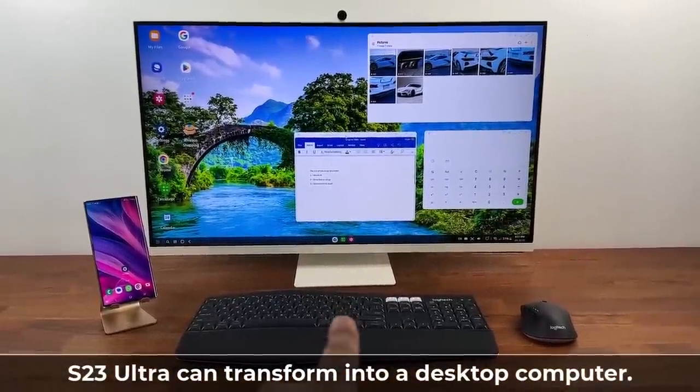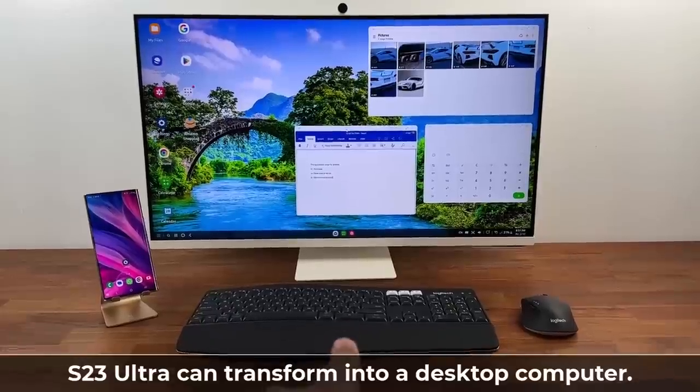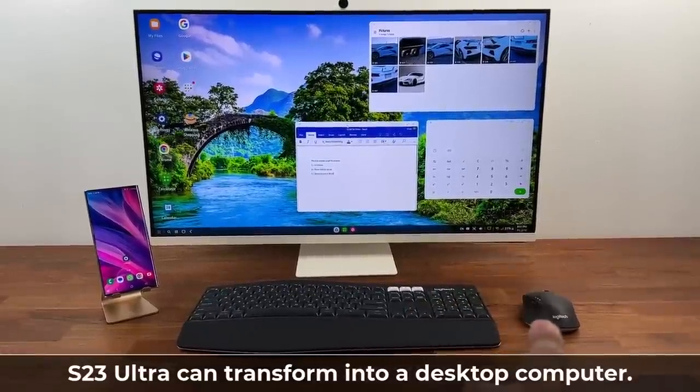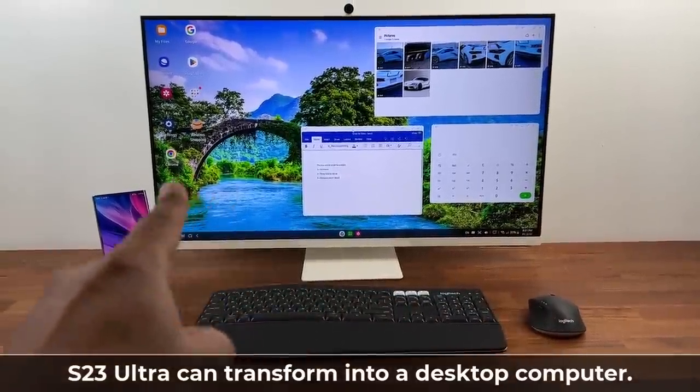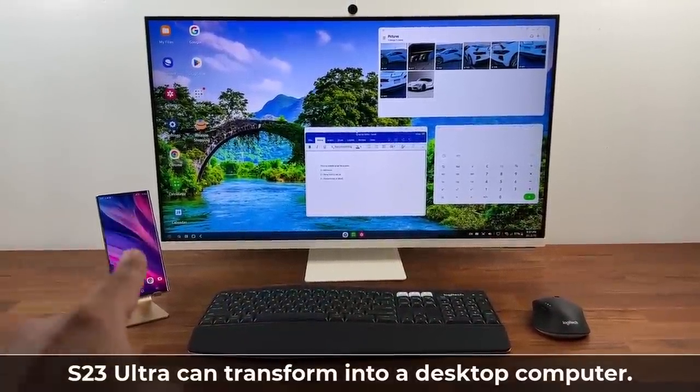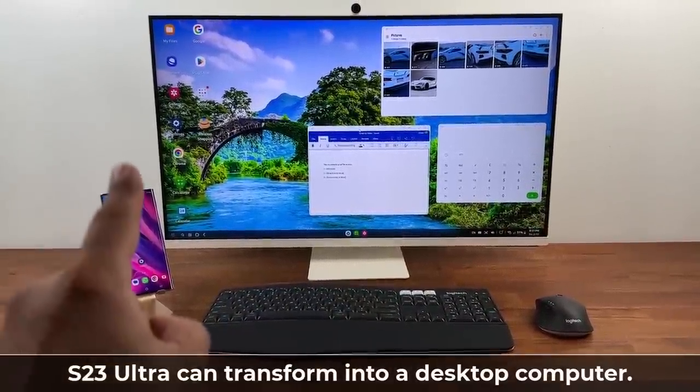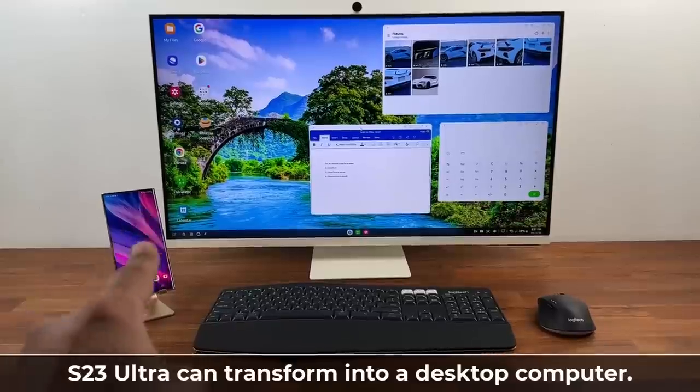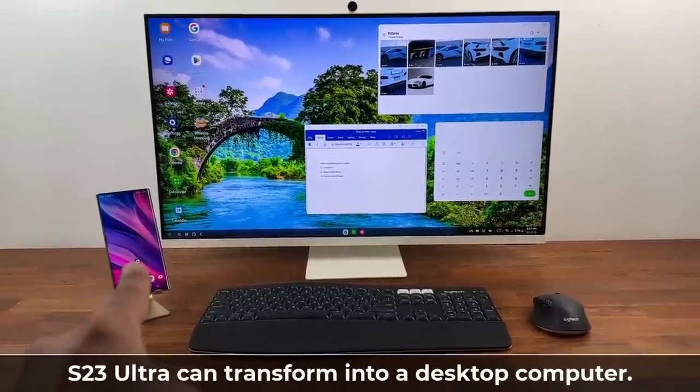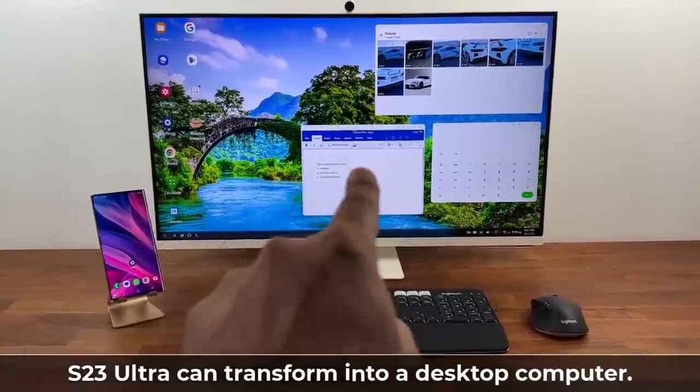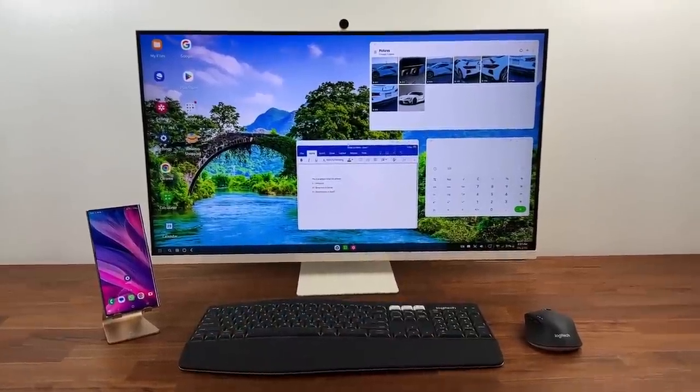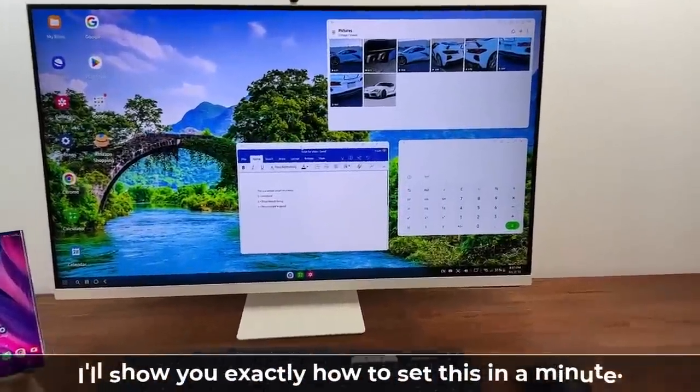You can see that I have a wireless keyboard and a wireless mouse attached to my S23 Ultra and then the S23 Ultra is projecting itself onto the monitor into a computer-like interface.